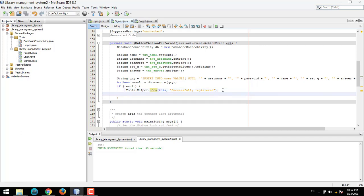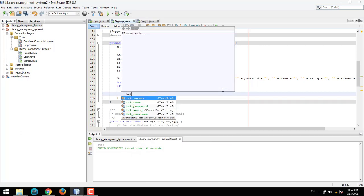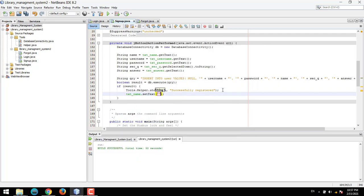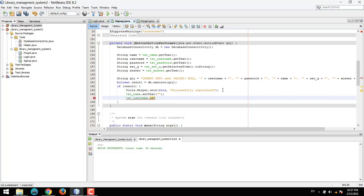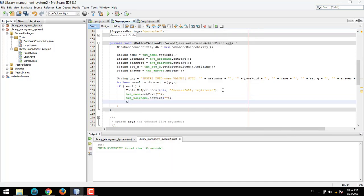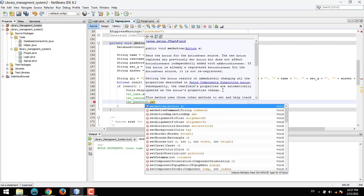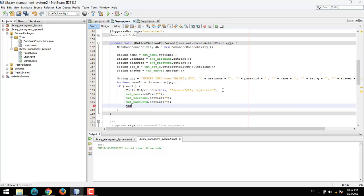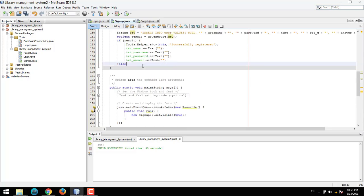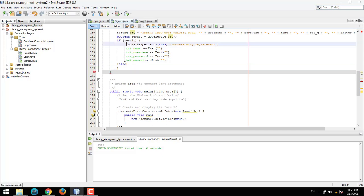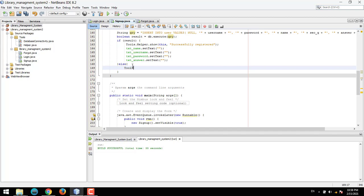The show function will display a success dialog. Then we clear the fields: txt_name.setText, txt_username.setText, txt_password.setText, and txt_answer.setText should all be set to empty. In the else block, we need another dialog message using Tools.Helper.show with an error message.